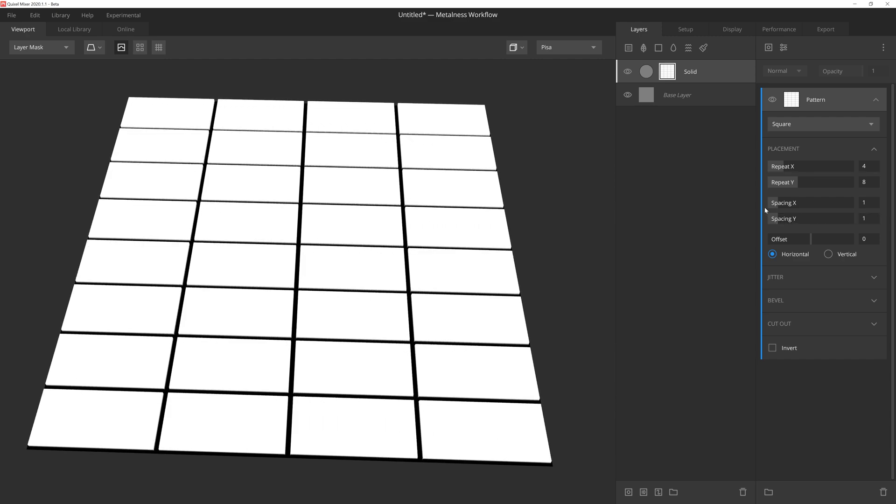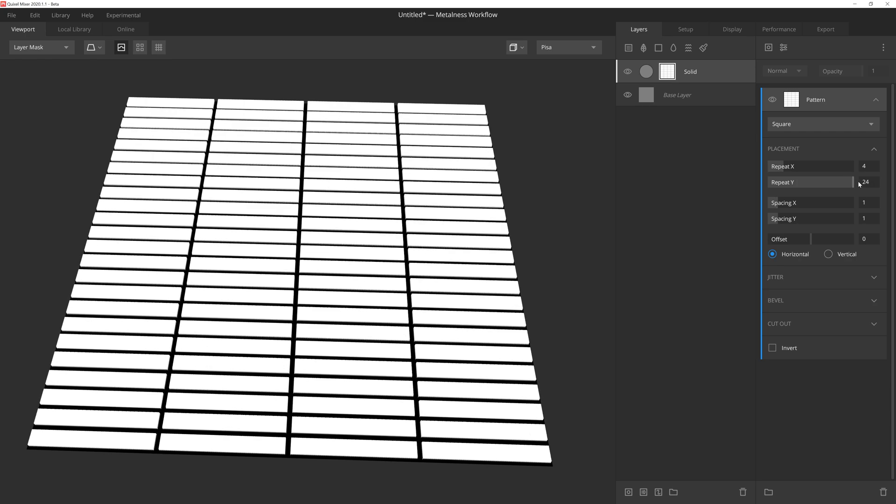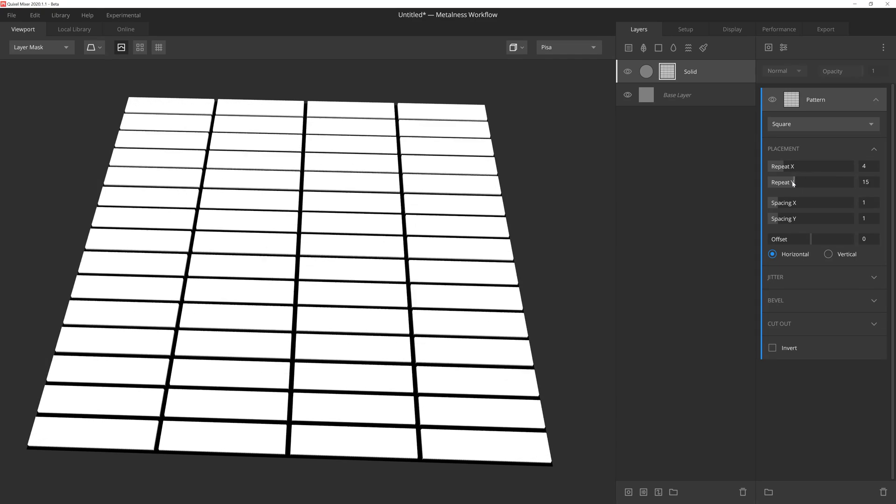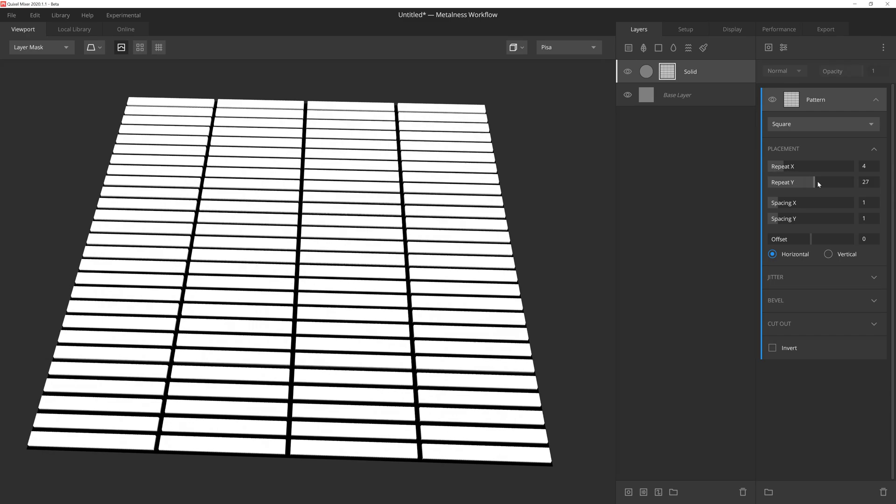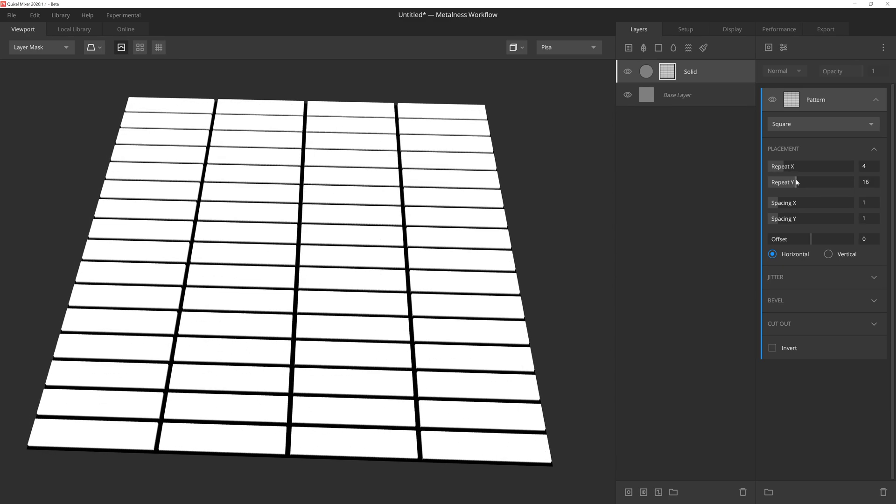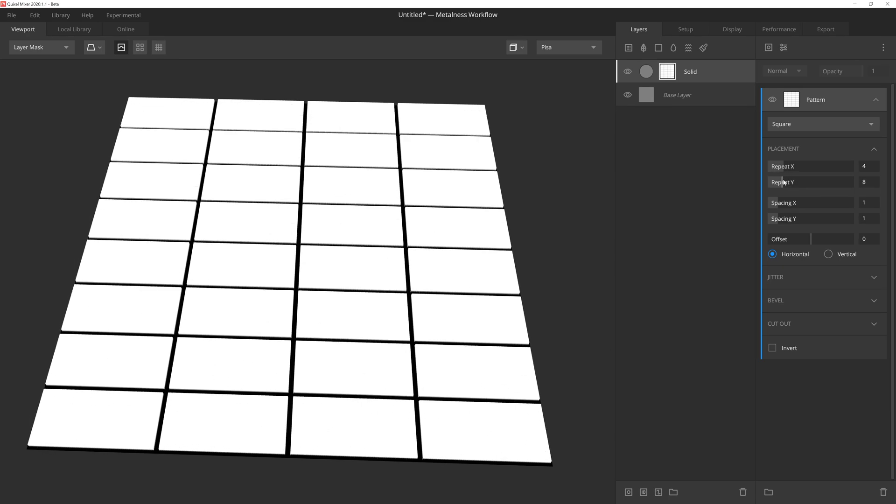I would also like to note that both the spacing sliders as well as the repeat sliders do cap out at a preset limit. However, if we want to have more range, we can simply type in a numerical value to increase this amount. Once we've typed in a new value, the slider's new cap will be that value.